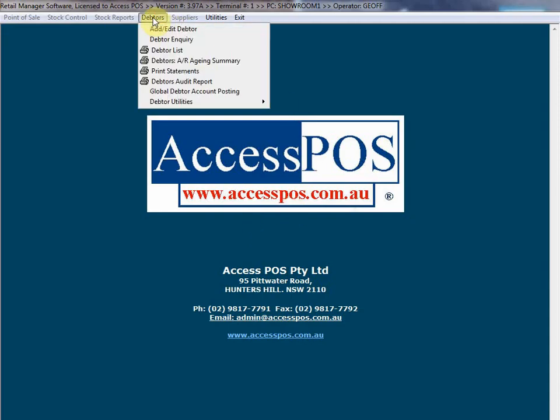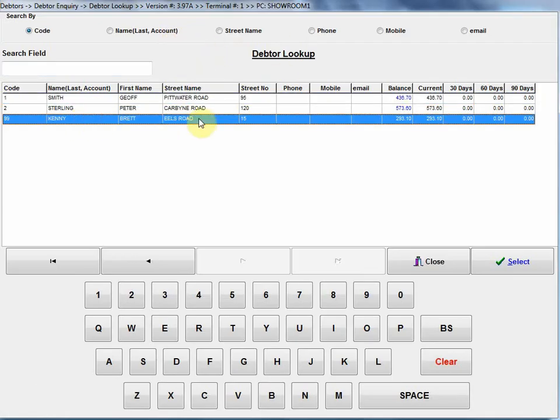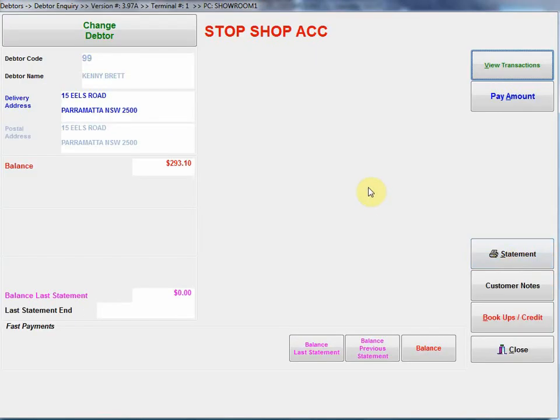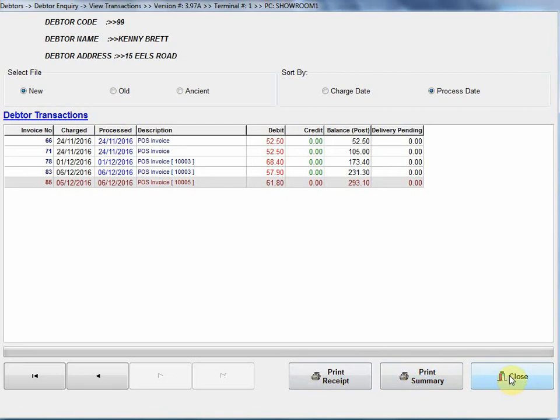Let's quickly go through a few other features of the debtor software here. Debtor inquiry, now not only are we producing all our statements, all payments will be processed through this software. So debtor inquiry, I can click on there, let's select a particular customer, go select. Now I can view their transactions, so that's an audit trail of all their transactions here. I can sort that in various methods, reprint out the receipt or print a summary report.